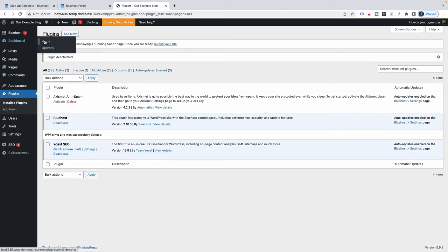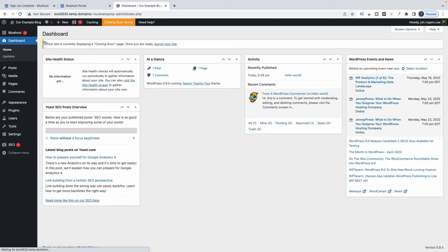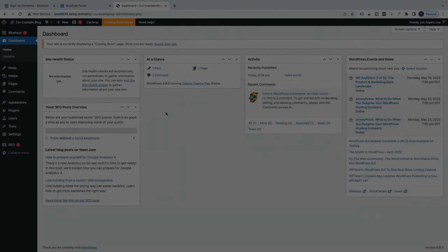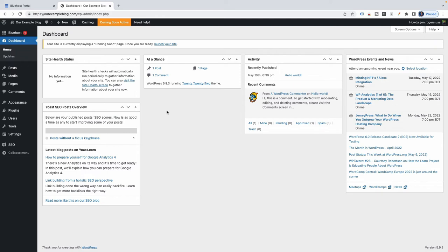I'm going to go back to the WordPress dashboard home. This is now kind of your basic setup, which is really where we want to be right now. Before we wrap up, I want to show you a few more things: specifically, how to publish your first blog post, how to make your site live since it currently has a coming soon page, and then what your brand new WordPress site will actually look like, and finally how to create a page.